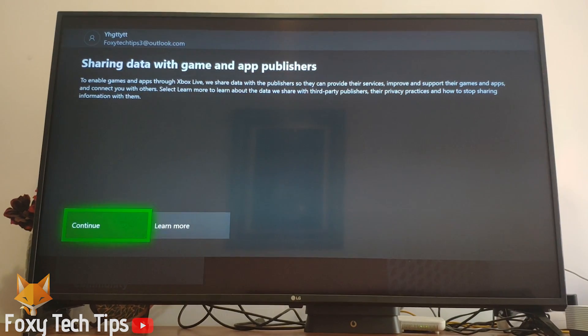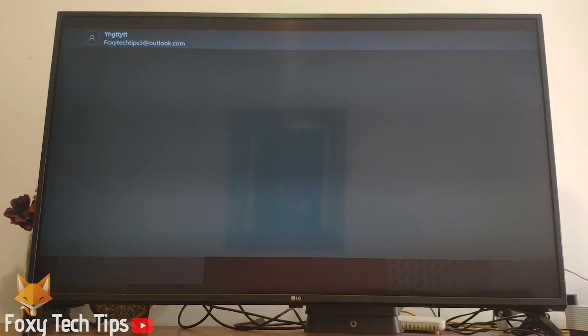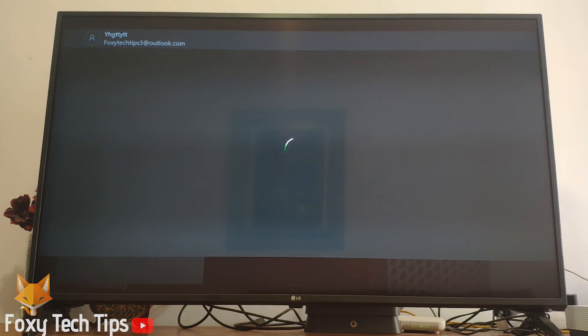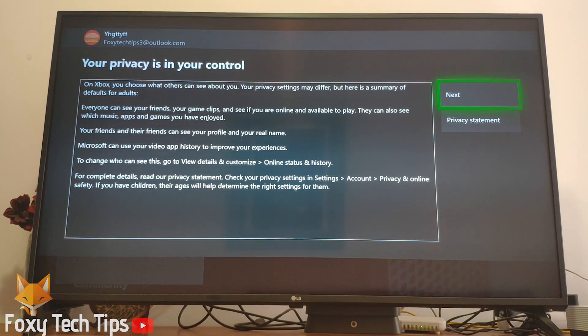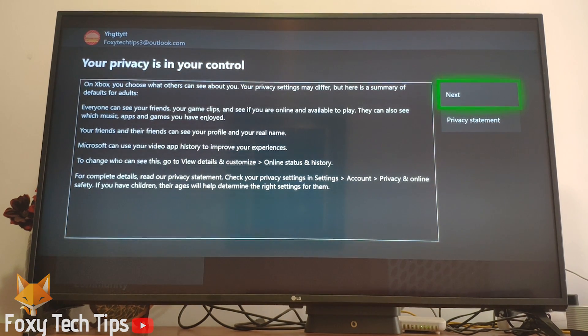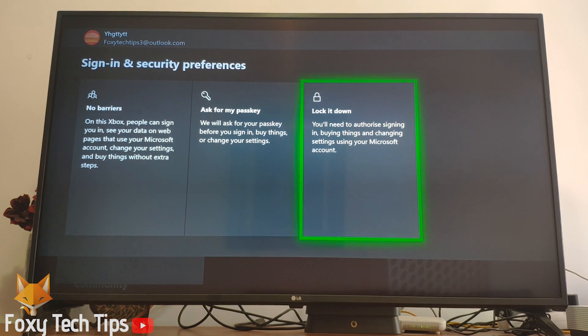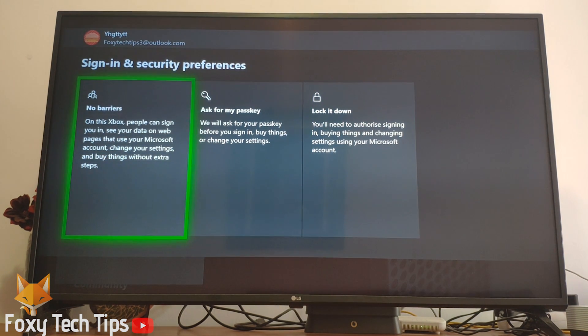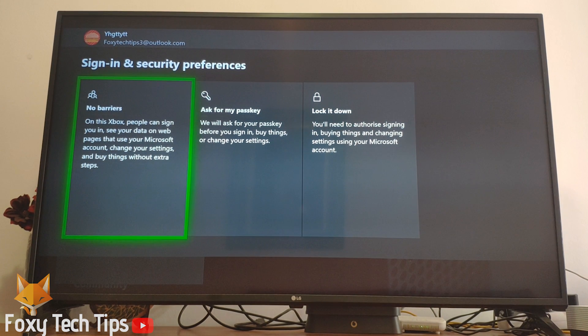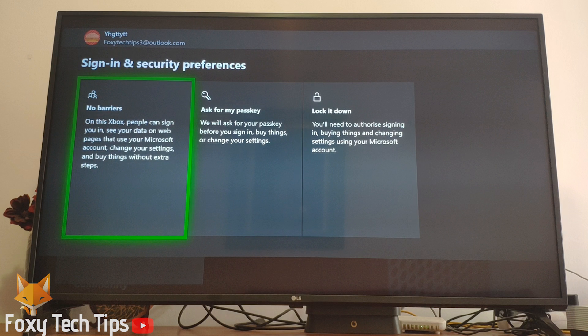Select continue here. Now click next. Here you can choose if there are barriers when signing in to your account. You can add a local passkey to your account if you don't want other people in your home signing in. I'm just going to choose no barriers.